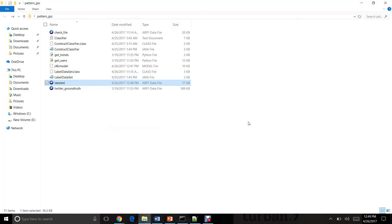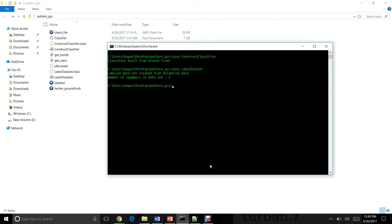It has been done successfully and I think this is all that my project does. I would like to thank you for your time for looking at my project. Thank you.